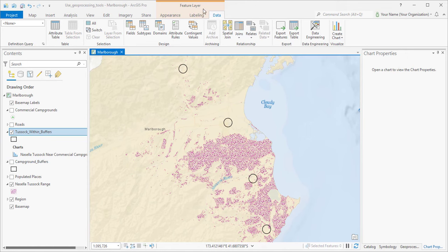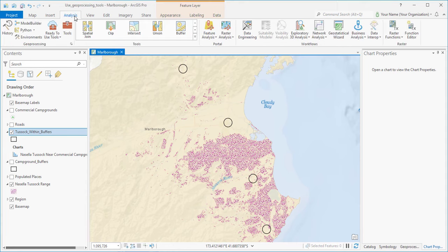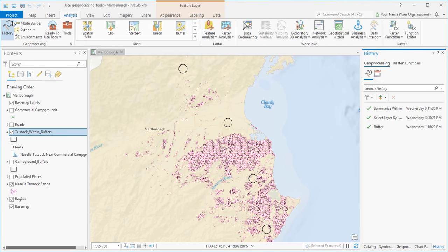Finally, we'll look at the Geoprocessing History, which keeps a record of the geoprocessing tools you run in the project. Click the Analysis tab and click History to open the pane.